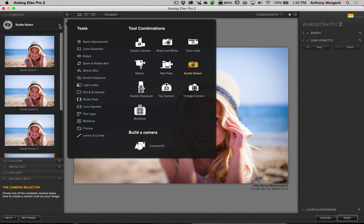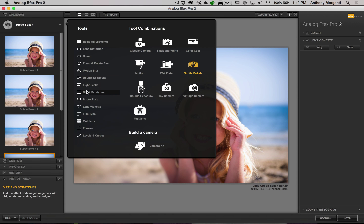The real strength of this program is customizing it to your own liking, and that's what we're going to do. We're going to go to where it says Tools, and you can see there are 14 different adjustments to choose from. We're going to go through these — maybe not every single one — just to give you an idea of what you can do and how you would apply them.